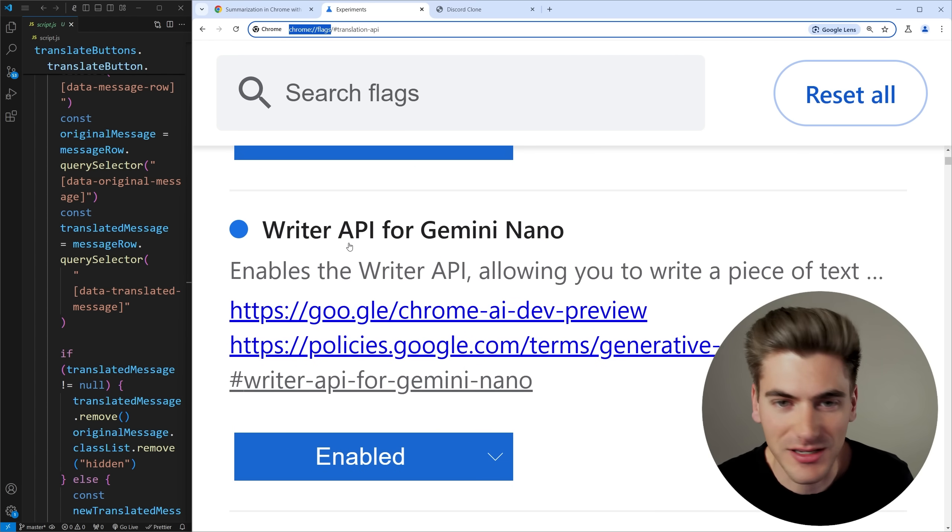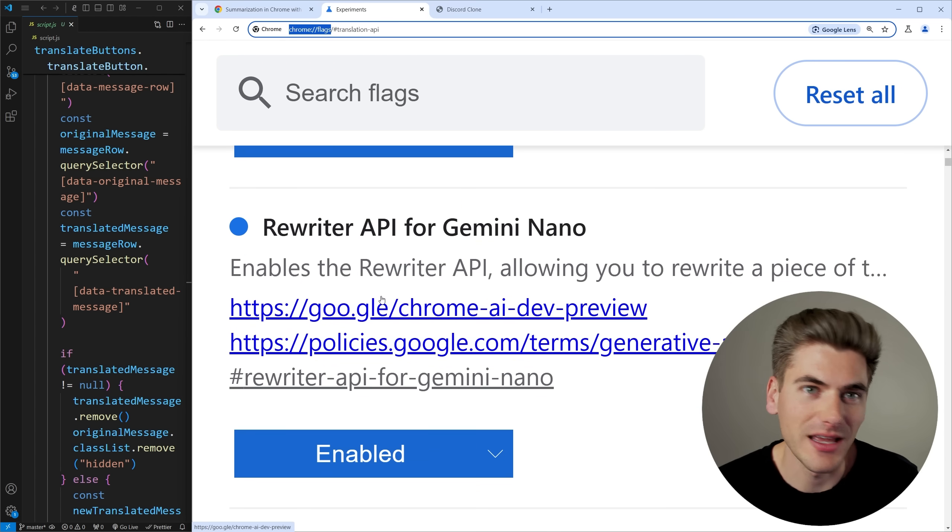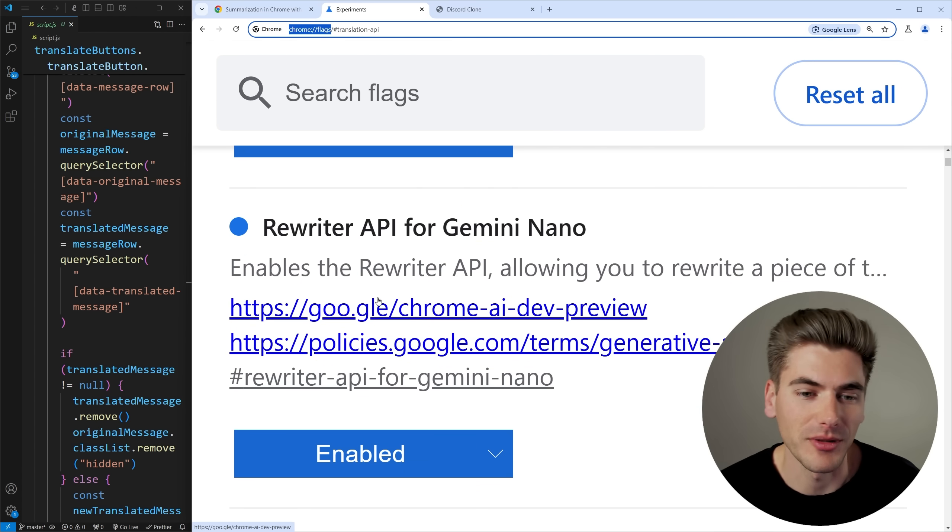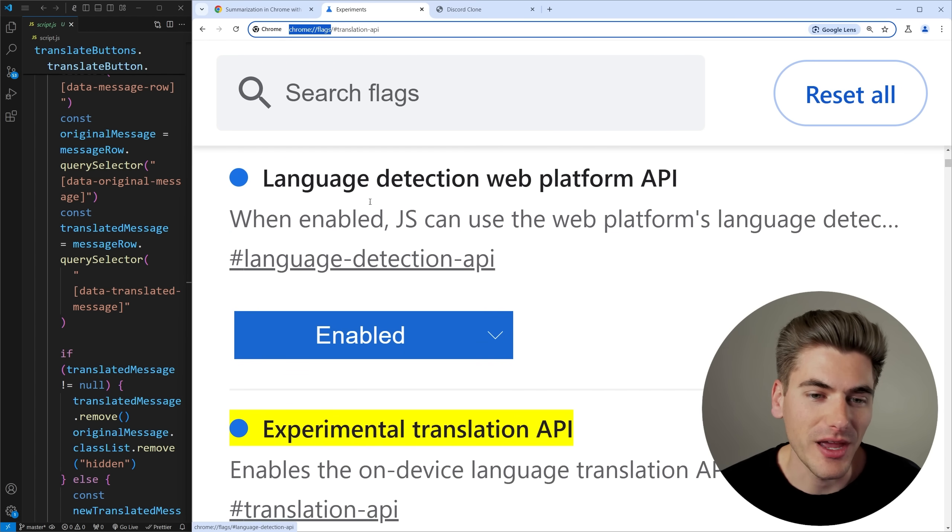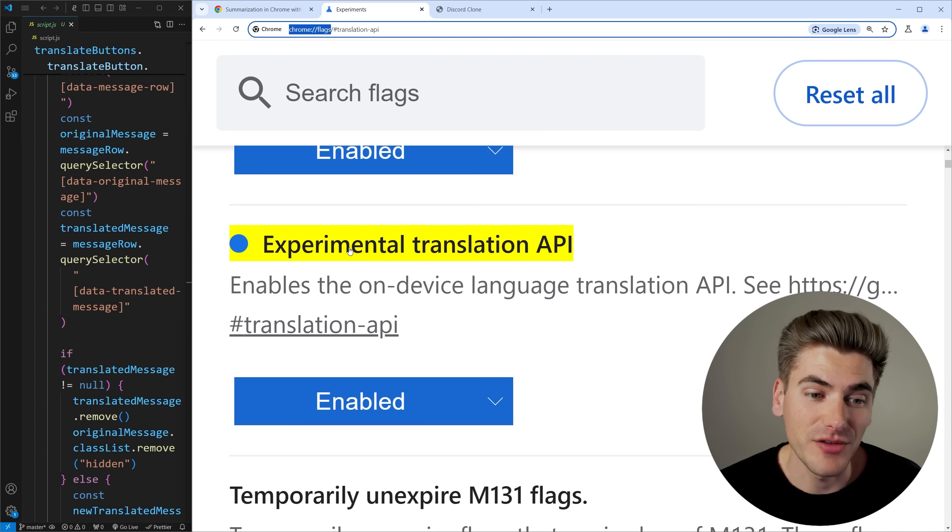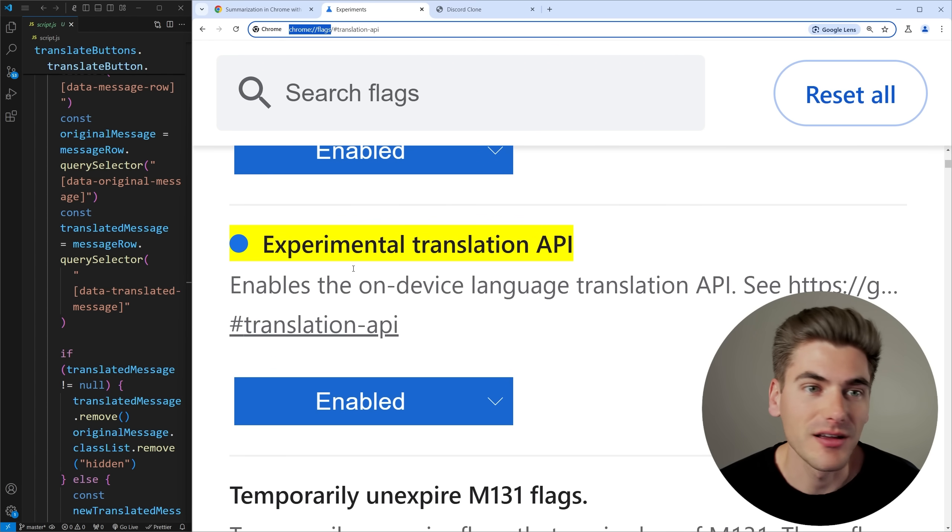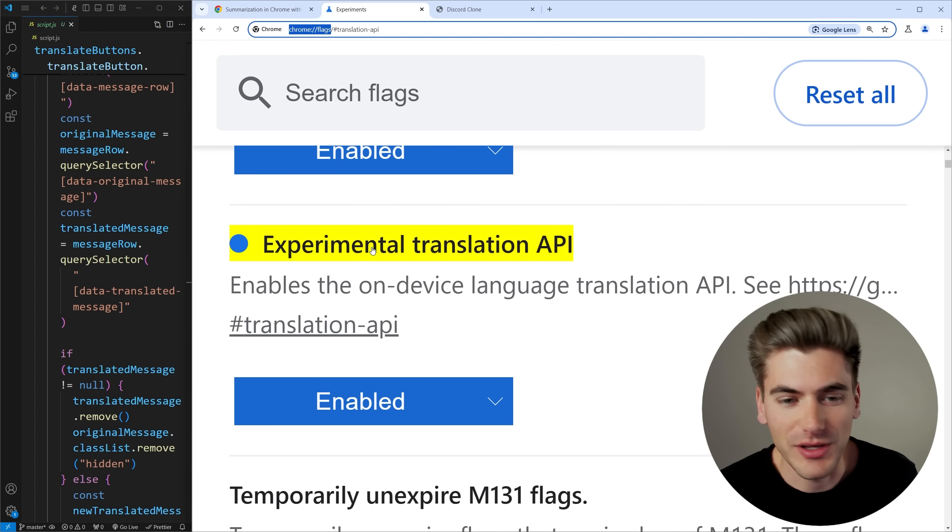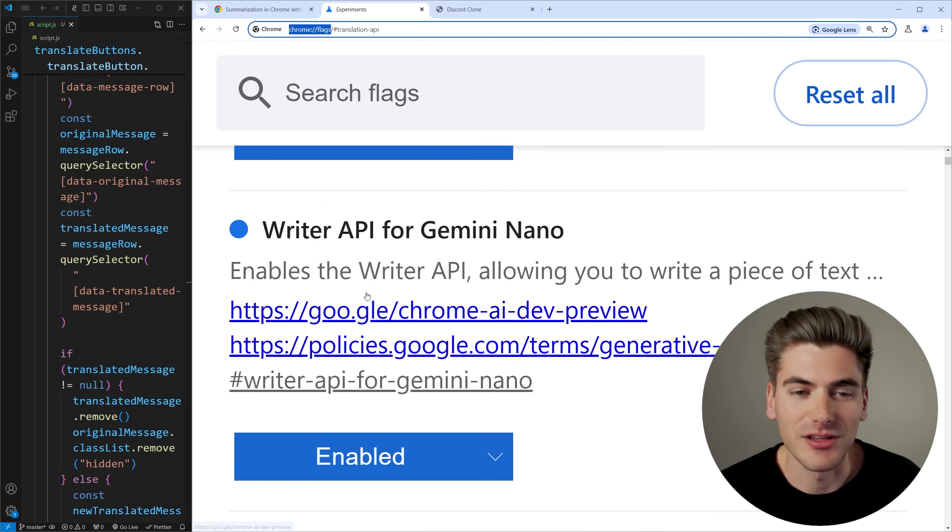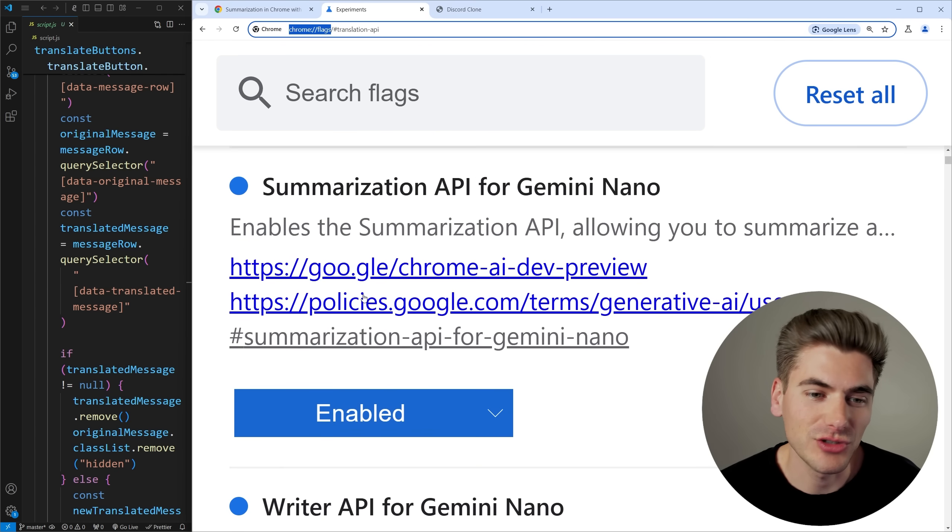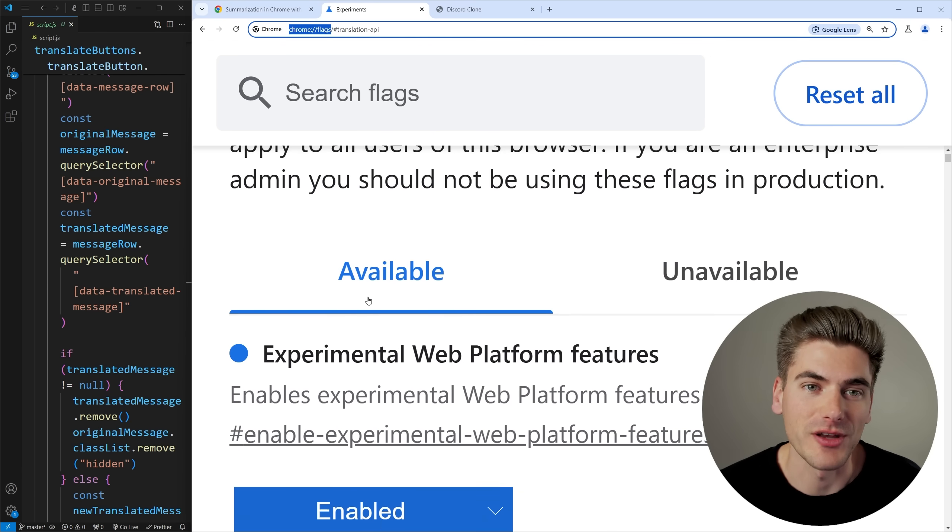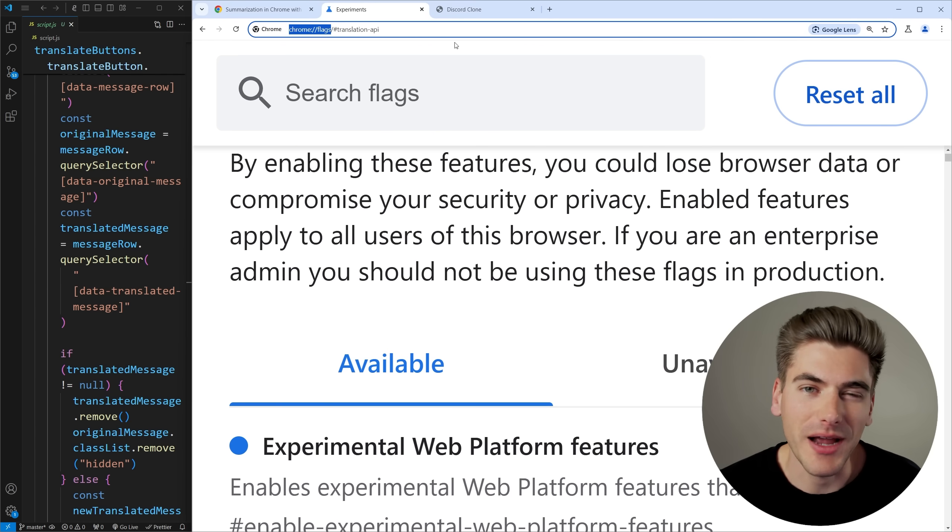Then we have the language detection web platform and then finally the experimental translation API. These are all the different APIs that are currently available and you have to enable all of them inside the chrome flags tool just because they are entirely super experimental right now.